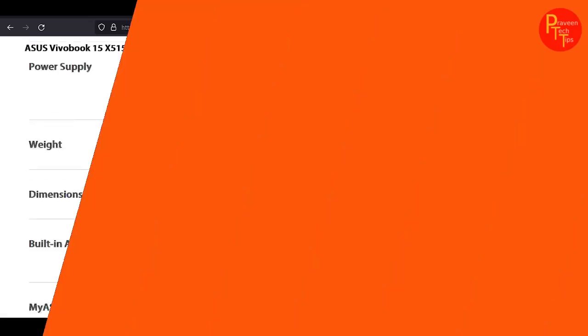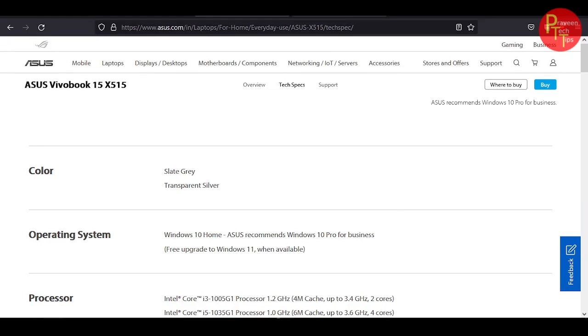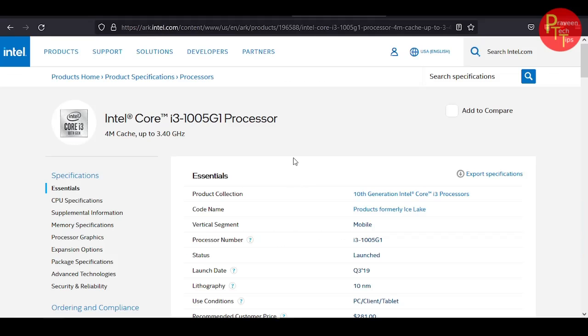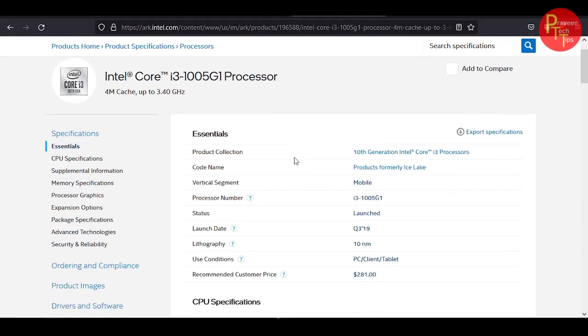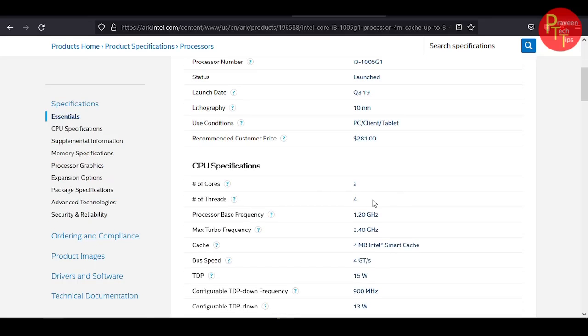This is the ASUS site. The processor is i3-1005G1 processor. This is a 10 nanometer architecture. It has 2 core 4 threads, 1.2 GHz base frequency, and 3.4 GHz boost.